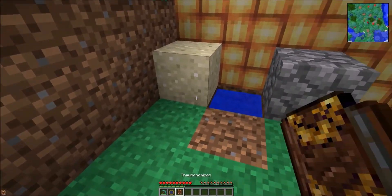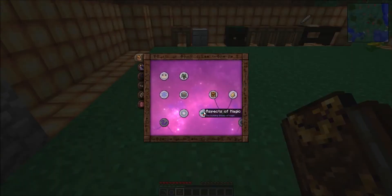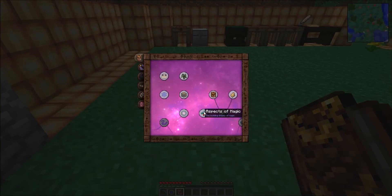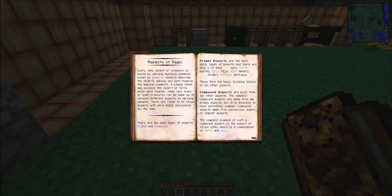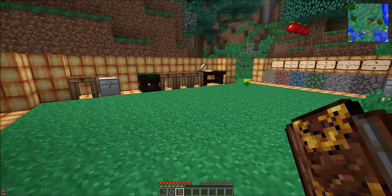We'll go over these in the book with you quickly - click on Aspects of Magic. There are two different types of aspects - two main types: primal and compound. Primal aspects are the most basic types and there are only six of them: aer which is air, terra which is earth, ignis which is fire, aqua which is water, ordo which is order, and perditio which is entropy. These form the basic building blocks of all other aspects.